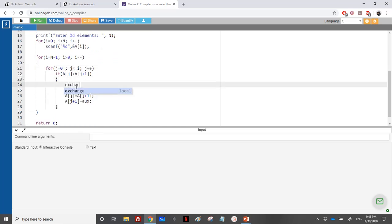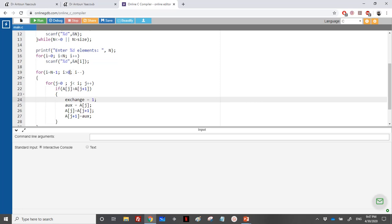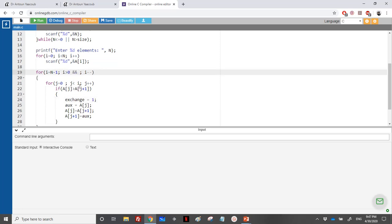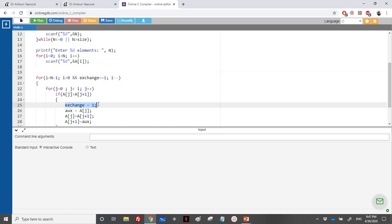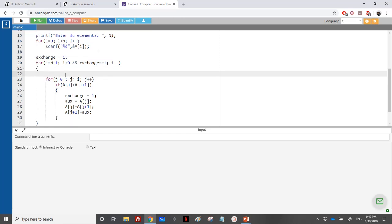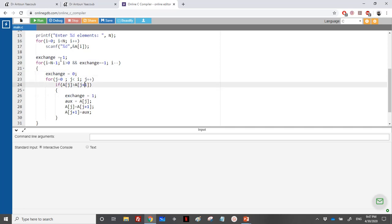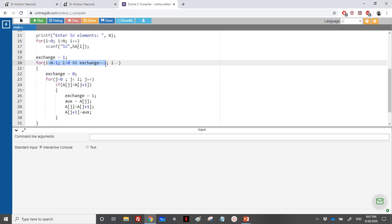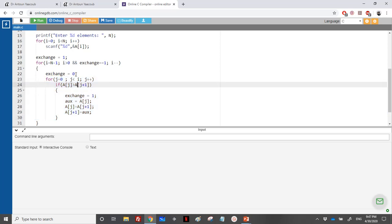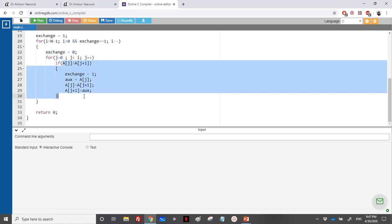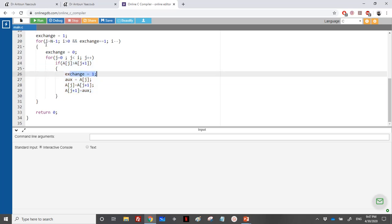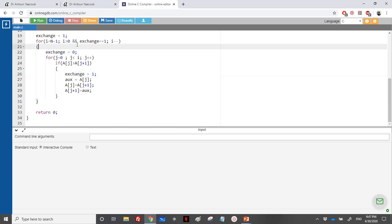Whenever we do an exchange, we raise the flag by setting exchange equal to 1. We initialize exchange to 1 before entering the outer loop to ensure we enter at least once. At the beginning of each iteration of the outer loop, we lower the flag to zero to check if any exchanges occur. If an exchange happens inside the inner loop, the flag is raised again. When we exit a round with exchange still zero, we stop.